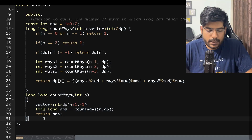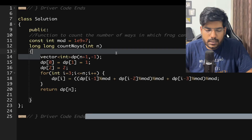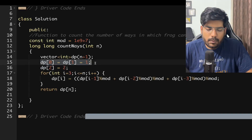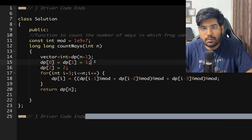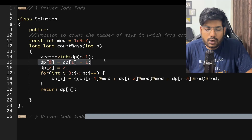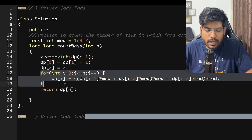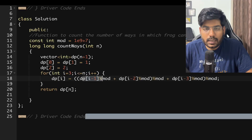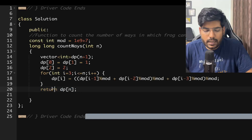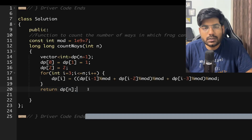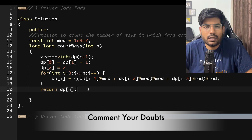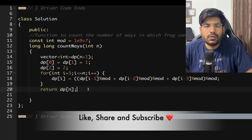For the bottom-up approach: take a dp vector of size n+1. Set dp[0] = 1, dp[1] = 1, dp[2] = 2. Run a for loop and set dp[i] = dp[i-1] + dp[i-2] + dp[i-3] with modulo applied each time. Finally, return dp[n], where the answer is stored. I hope you have understood this problem. If you have any doubts, write them in the comments. Please like, share, and subscribe to the channel.